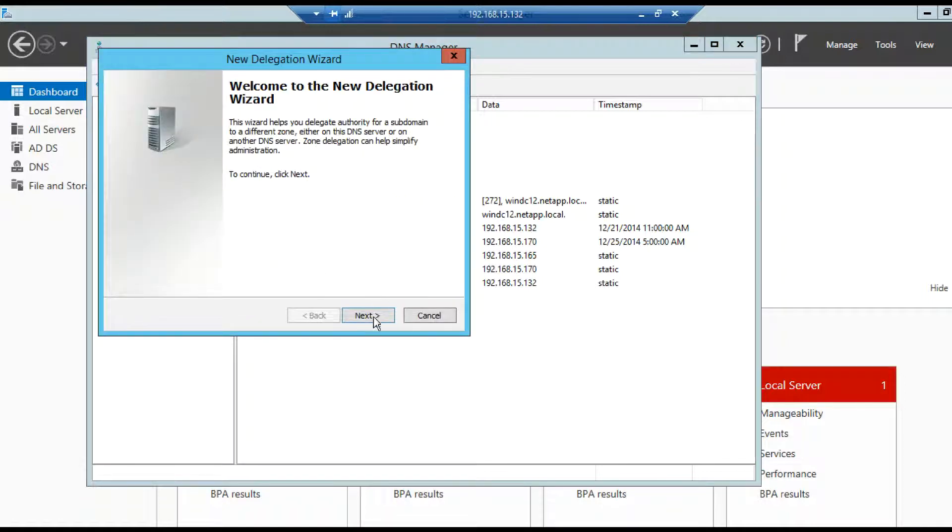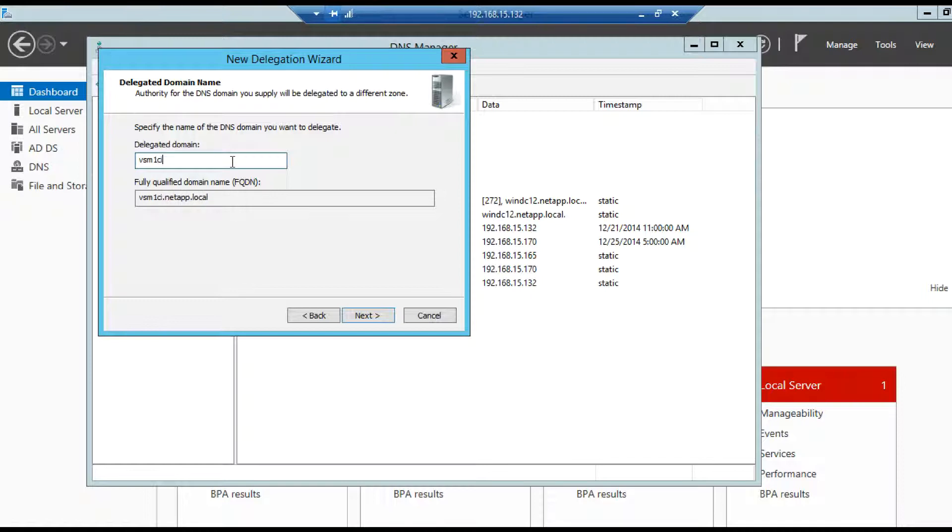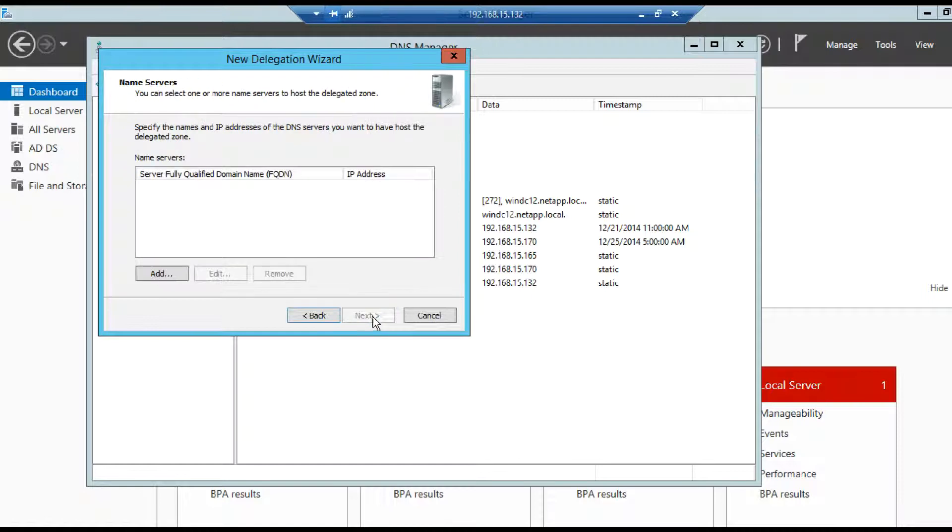Click on next. In delegated domain field we have to mention the DNS zone name that we have created on the vServer. Then click on next.